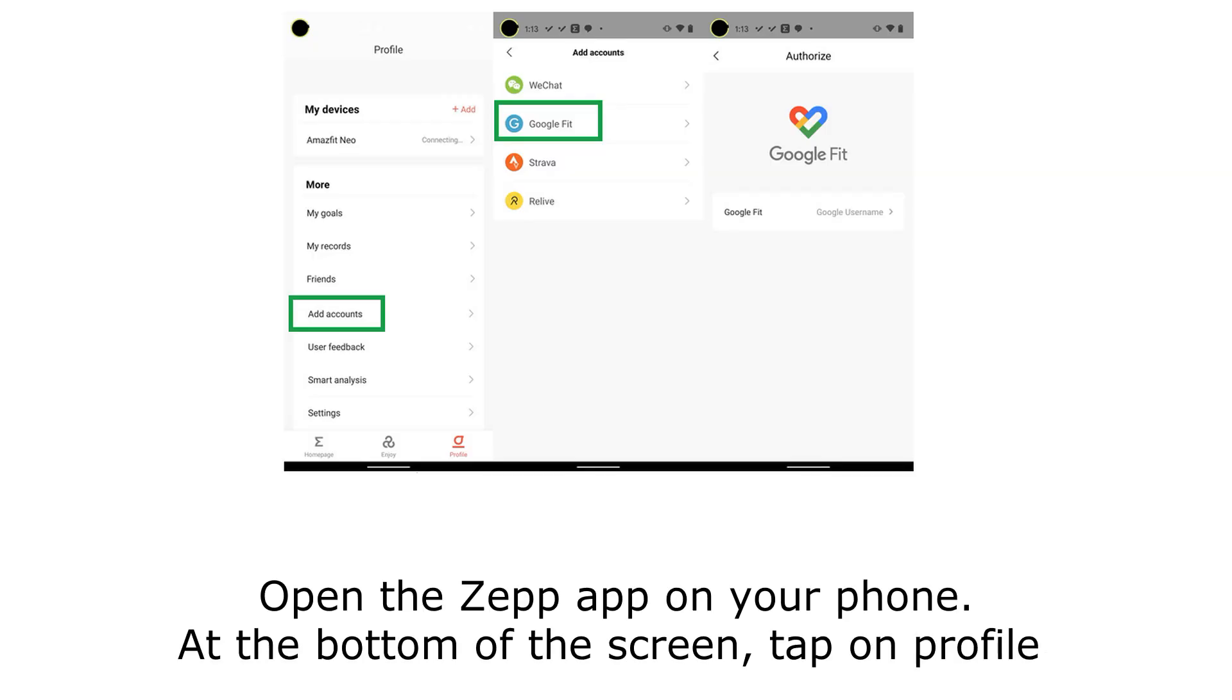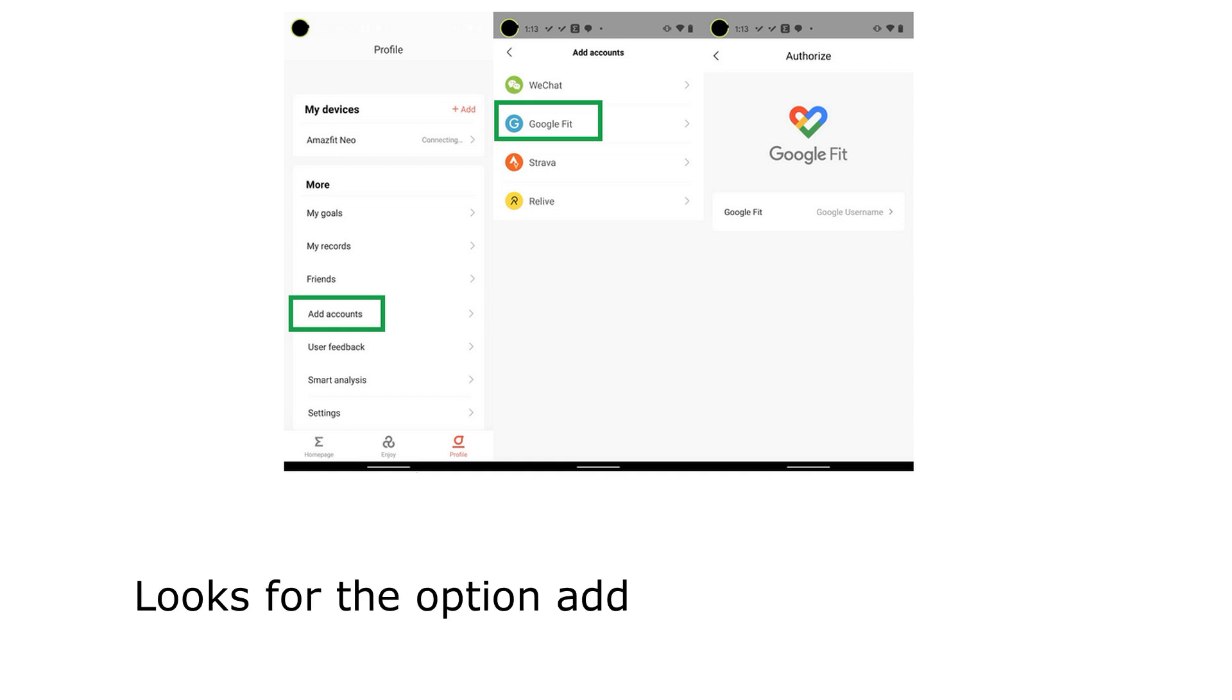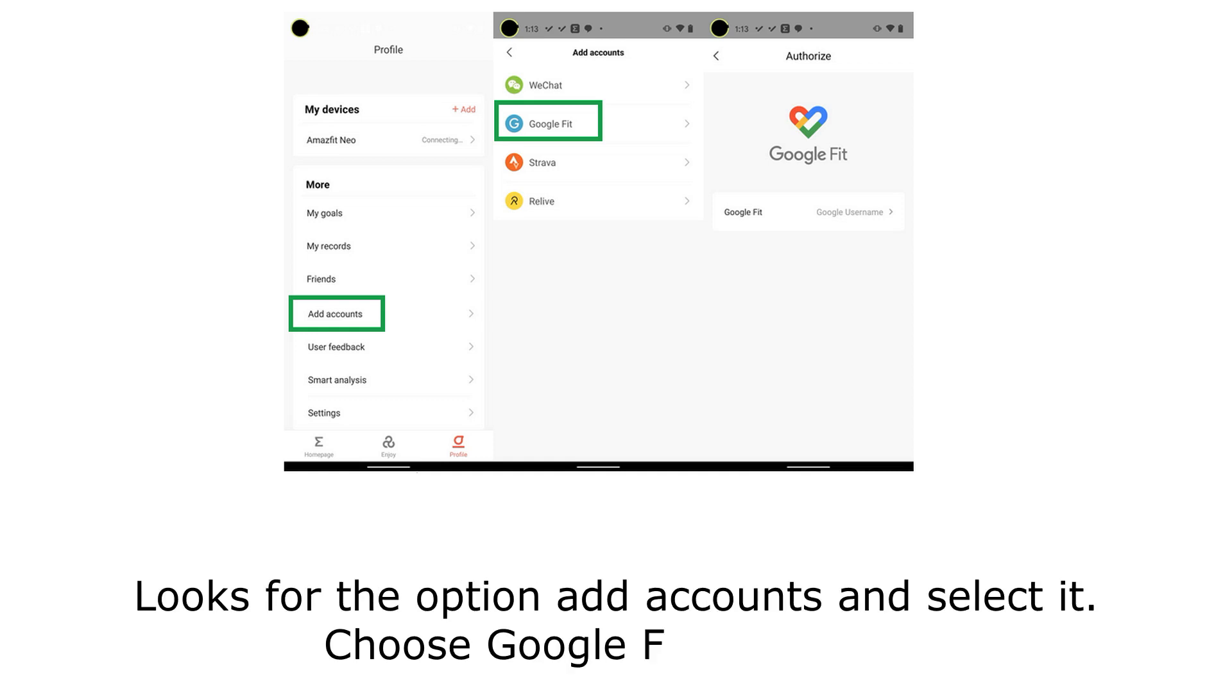Open the Zepp app on your phone. At the bottom of the screen, tap on Profile. Look for the option Add Accounts and select it. Choose Google Fit in the list.